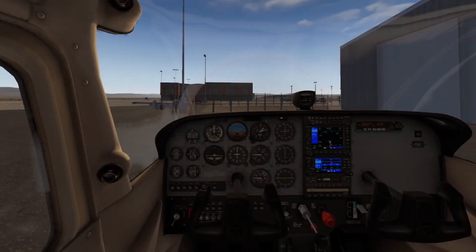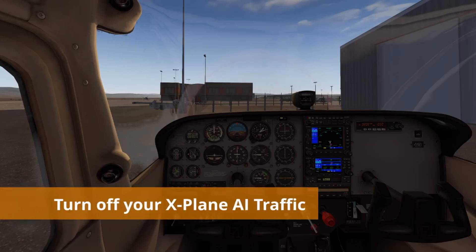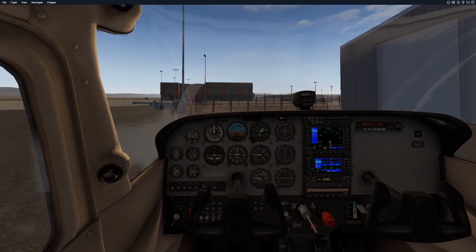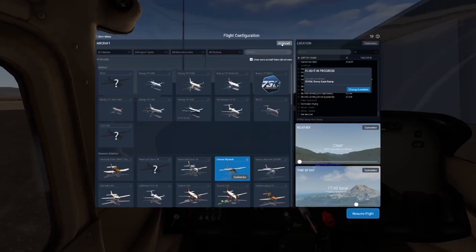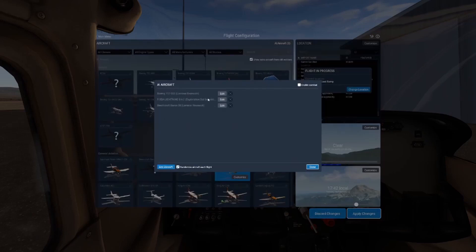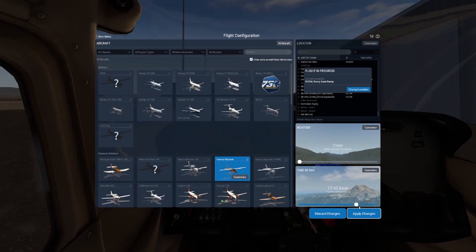Now there's one more easy step before you can get started, and that's to turn off all of your AI traffic within X-Plane. Pilot Edge injects all the traffic you're going to need to see on the network, and the X-Plane AI traffic can actually interfere with that. To turn off your AI traffic, go to the top right and select the airplane icon. Next, under Flight Configuration, select your AI Aircraft button. This window should be blank. If you have any AI aircraft loaded up, simply click the X next to the airplane to get rid of all of them. Once this window is blank, select Done and Apply Changes.